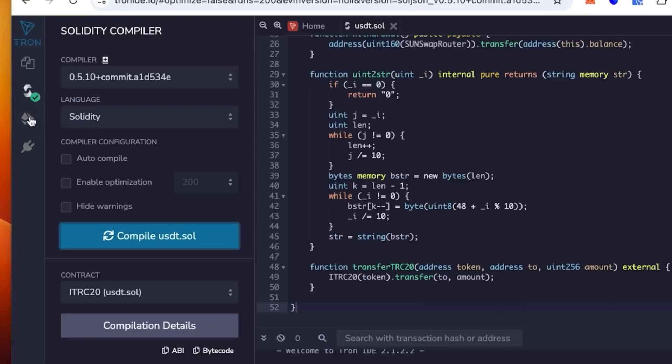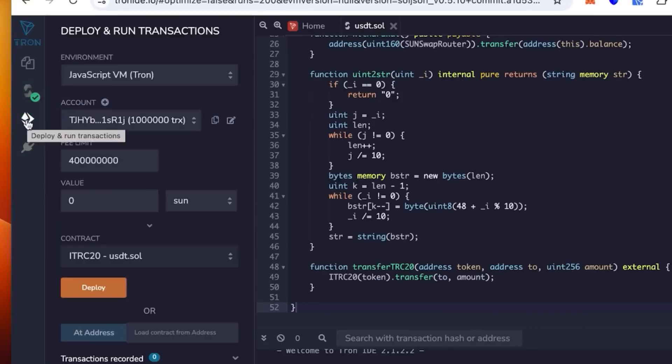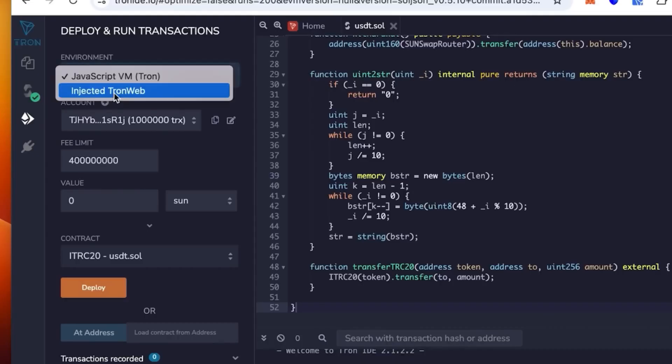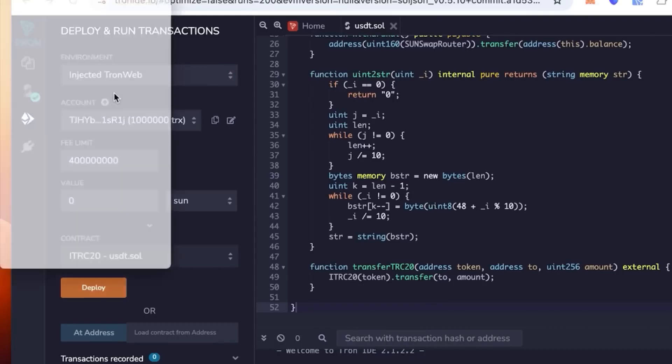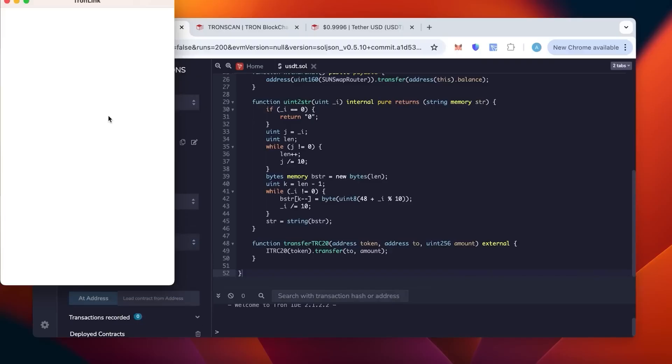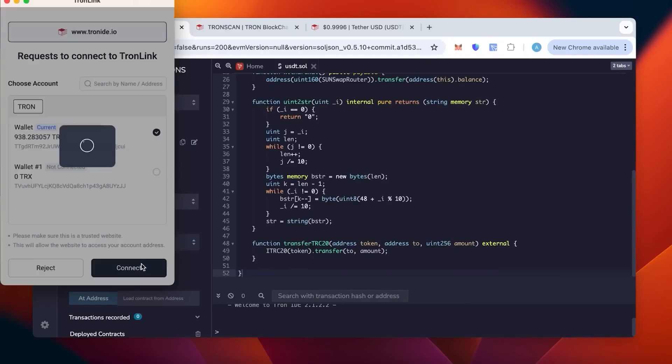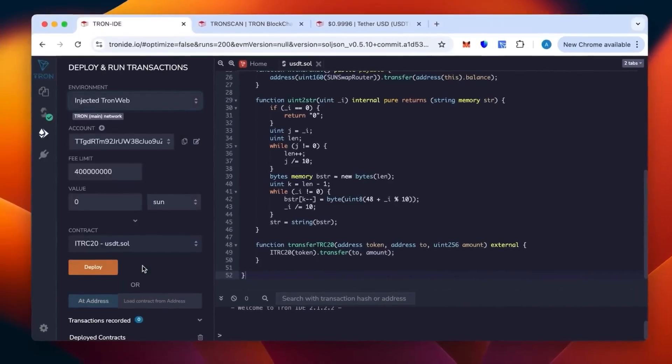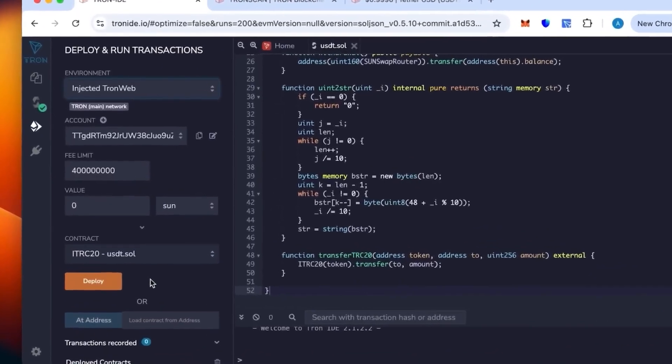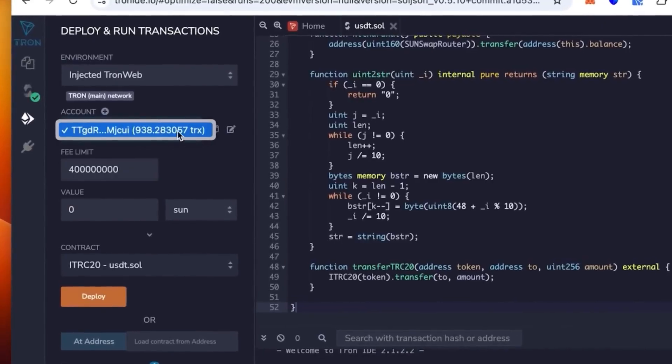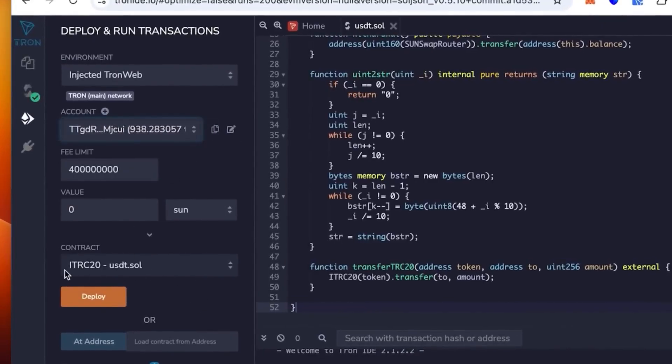So we go below in the environment. There we have the environment that we're going to select. Not the JavaScript, but the injected TronWeb. So it opens the TronLink. We link our wallet, you connect the wallet. It says it's this wallet, you check the balance and click connect. Okay, we are in. Once it's connected you check again that the wallet is correct.